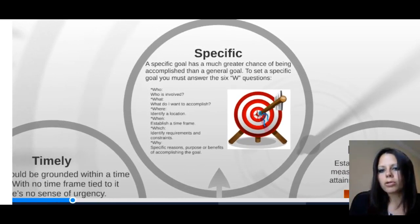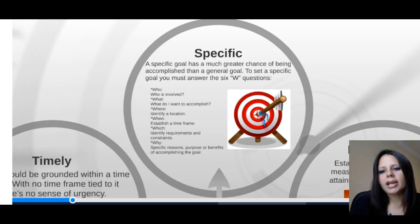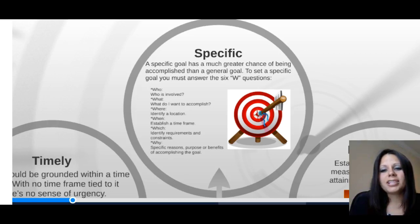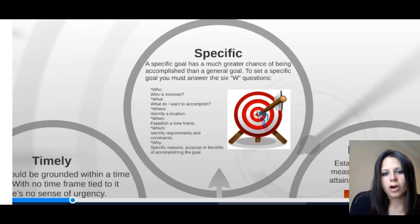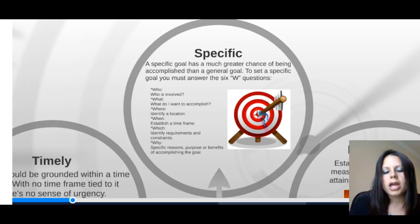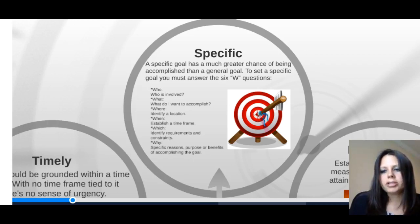A good example for SMART goals is weight loss — it really helps illustrate the key elements. You could say, 'I want to lose weight.' Well, if you lose one pound three years from now, technically you've completed your goal. Is that really productive? Not necessarily. So think about being specific: who's involved? What do you want to accomplish — how much weight needs to be lost? Think about the reasons: is it for health benefits, or the way you look? And think about requirements and constraints like eating healthy, maybe joining a gym, and the financial aspects of that.